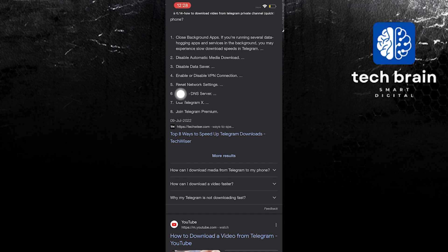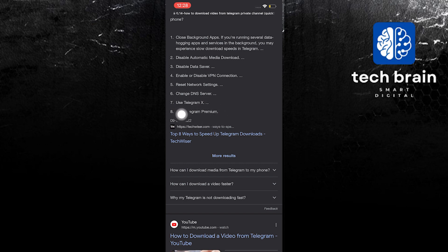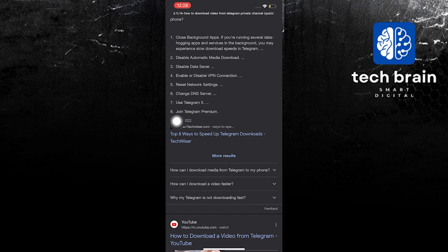In step 6 change DNS server, step 7 use Telegram X, and then step 8 join Telegram premium. And that's it, thank you very much for watching. Please leave a like, share and subscribe to the channel.